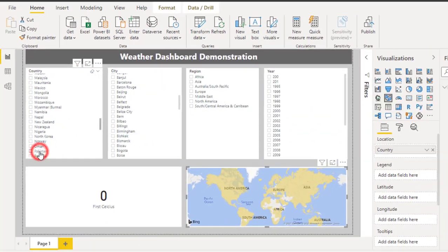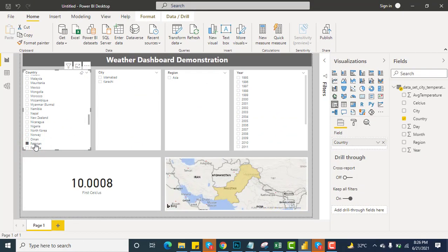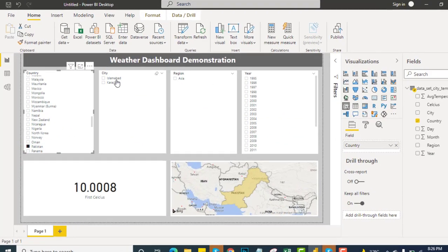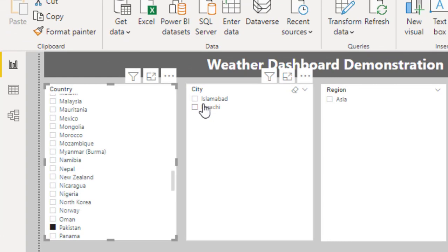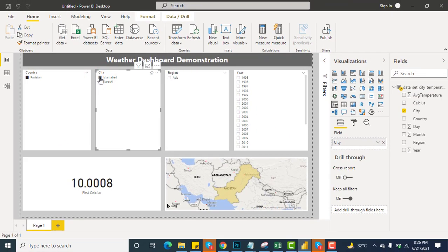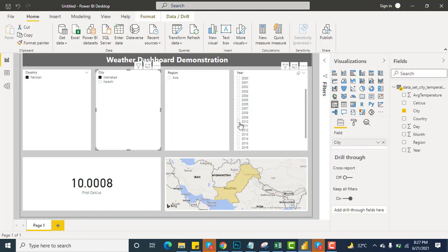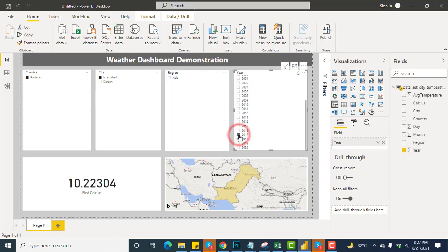Let's hit Pakistan. You can see over here we have two cities. I will select Islamabad, it is the capital of Pakistan. The region is Asia. If I want to have the weather of 2017, let's suppose, you can see over here this is 10 degrees. One thing more that is very important: